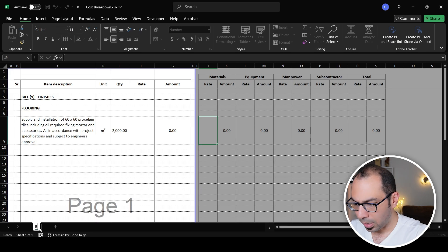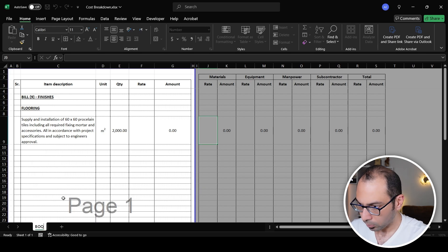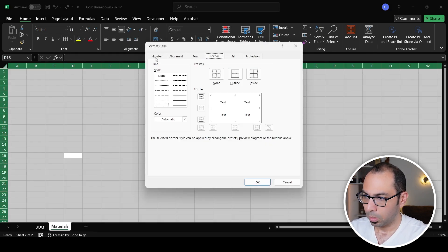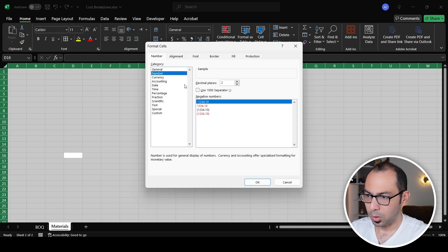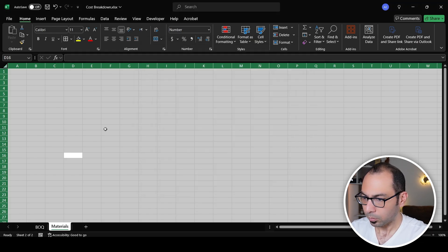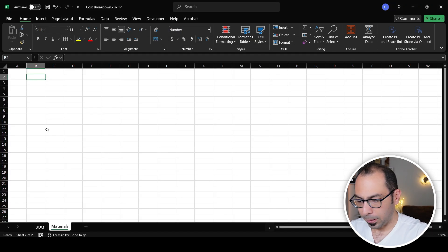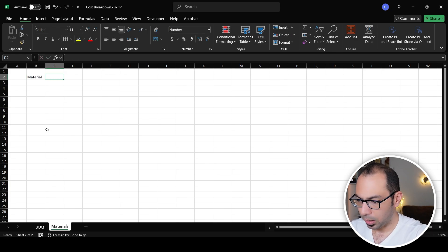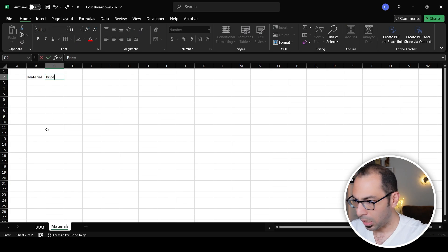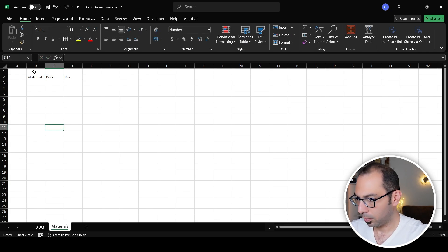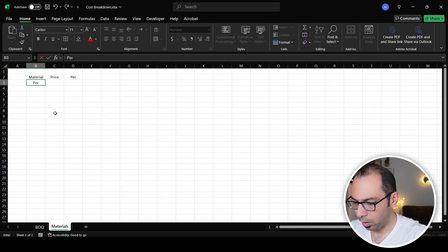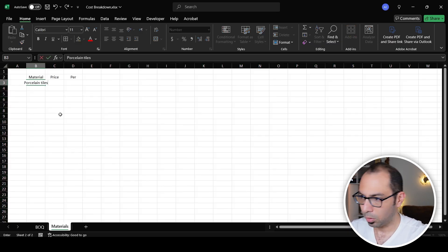I'll call this tab 'BOQ.' The next step is materials, so I'll create a new tab called 'Materials' and make a material list here. I'll label the columns: material, price of the material, and the unit — per what. In this case, what materials do we need? We need to supply the porcelain tiles — that's a material.